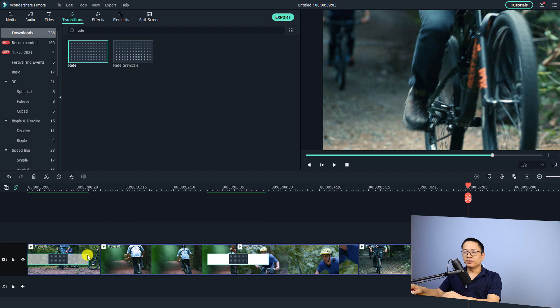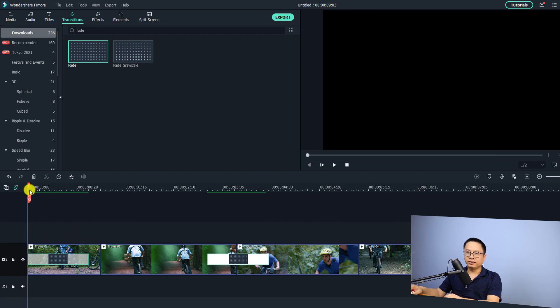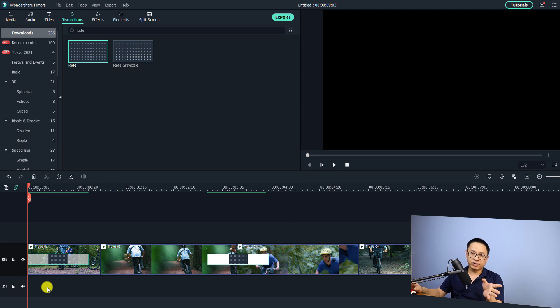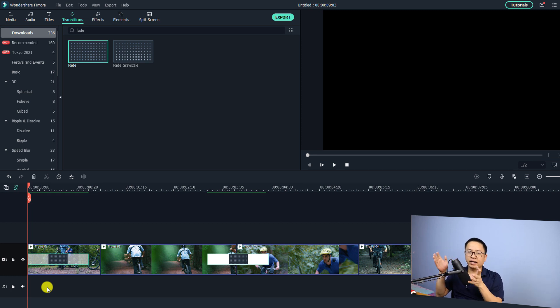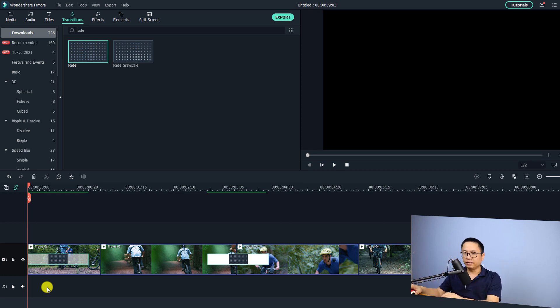After rendering the timeline, you can review the clips from the beginning with the fading effect, and also the fading effect between two clips on the timeline.